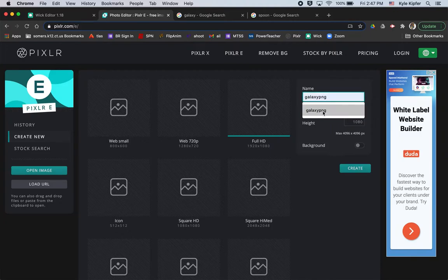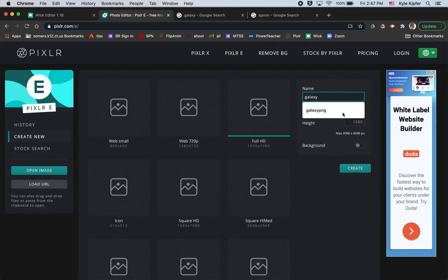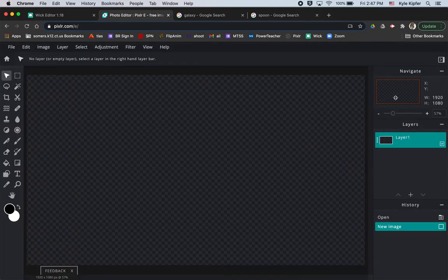Maybe I'll call it galaxy PNG like I did before. I might just call it galaxy so there's no confusion with Wick and the images that I have saved. And click create.